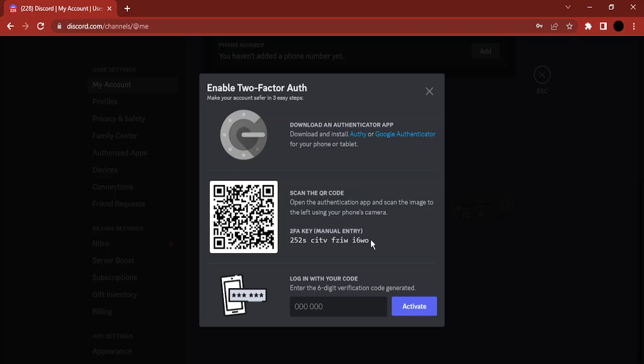Once you have done that, it would give you a login code. That login code is a six-digit code that you can enter over here and click on activate. Once you do that, then your two-factor authentication would be enabled.